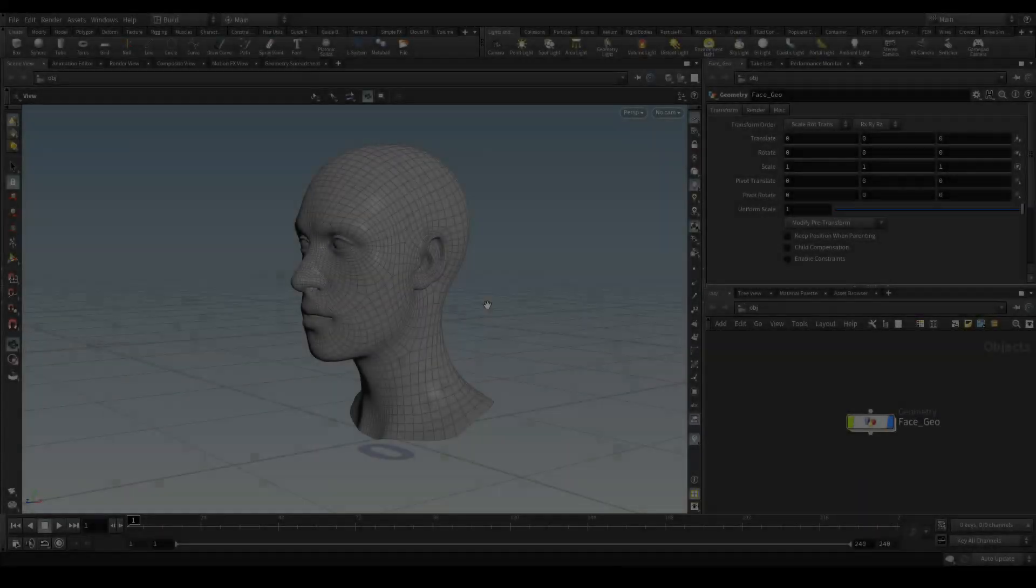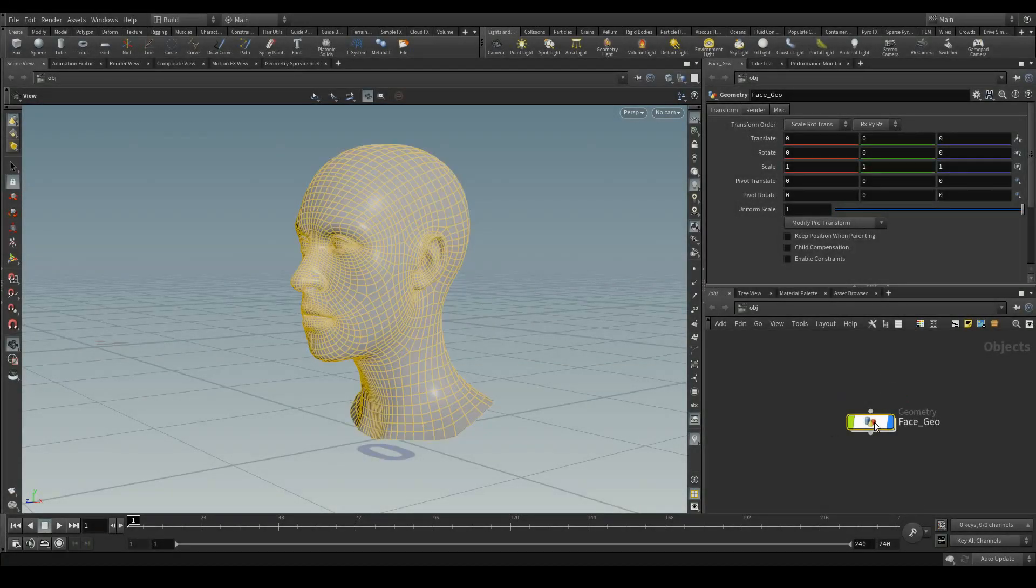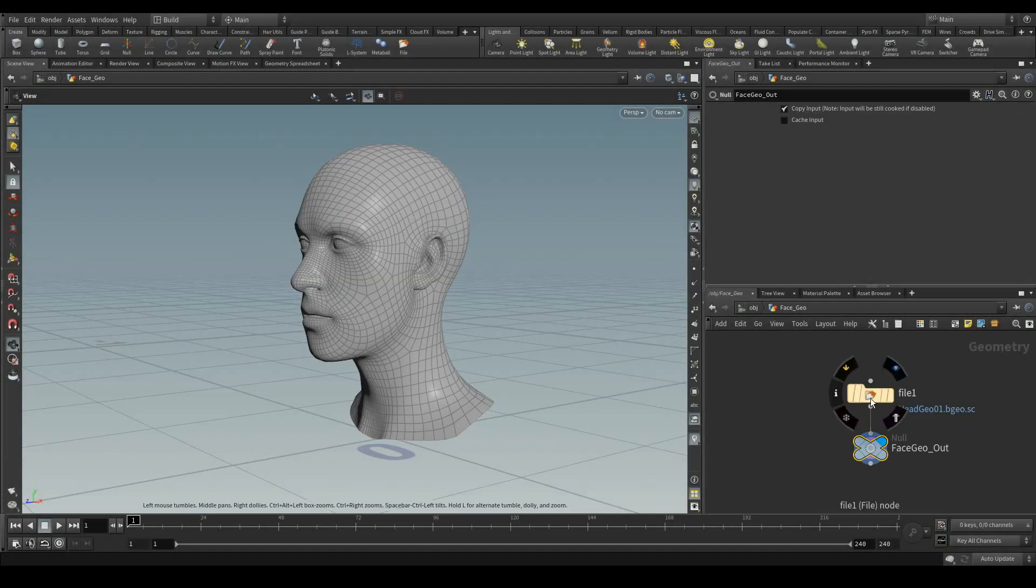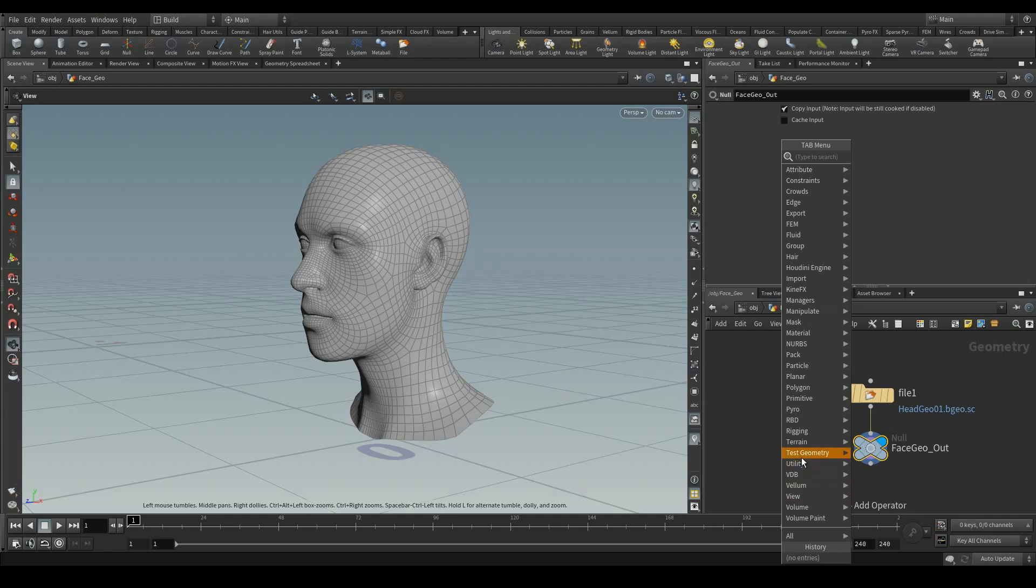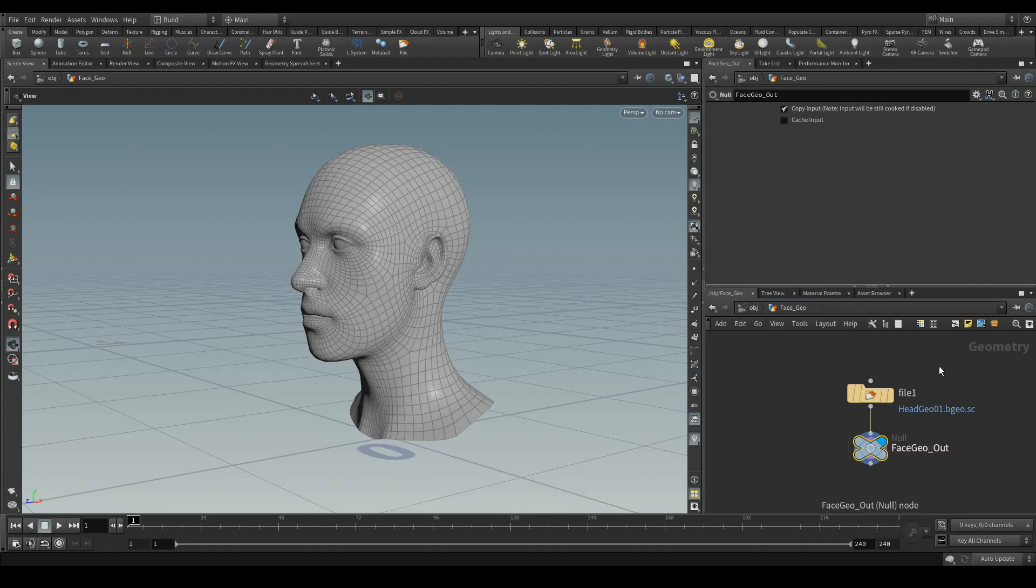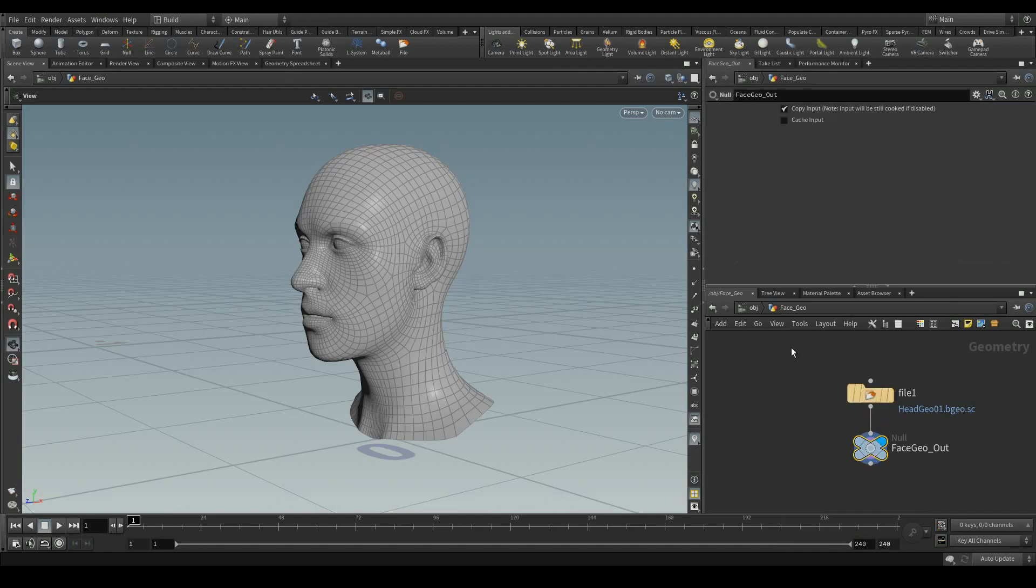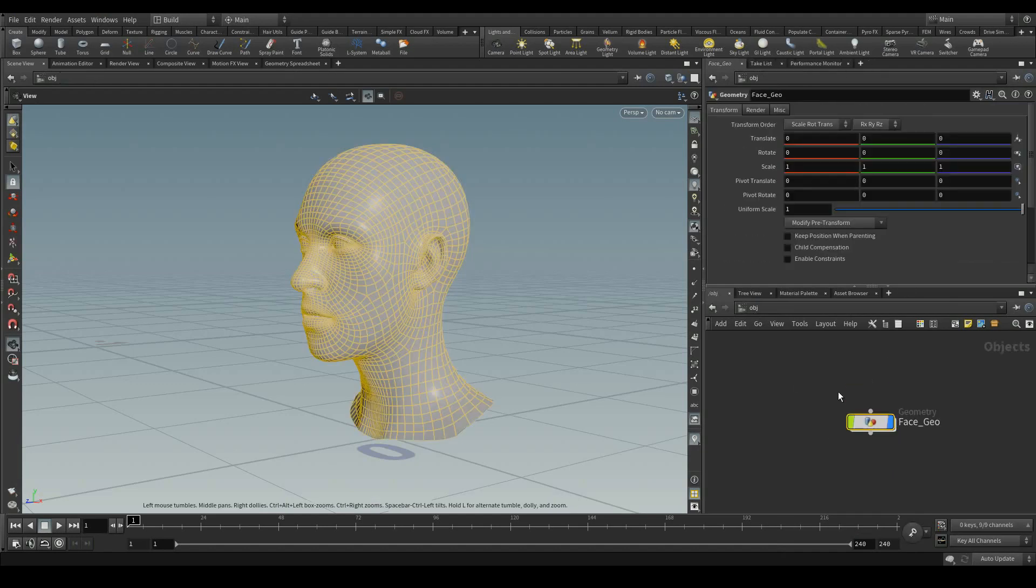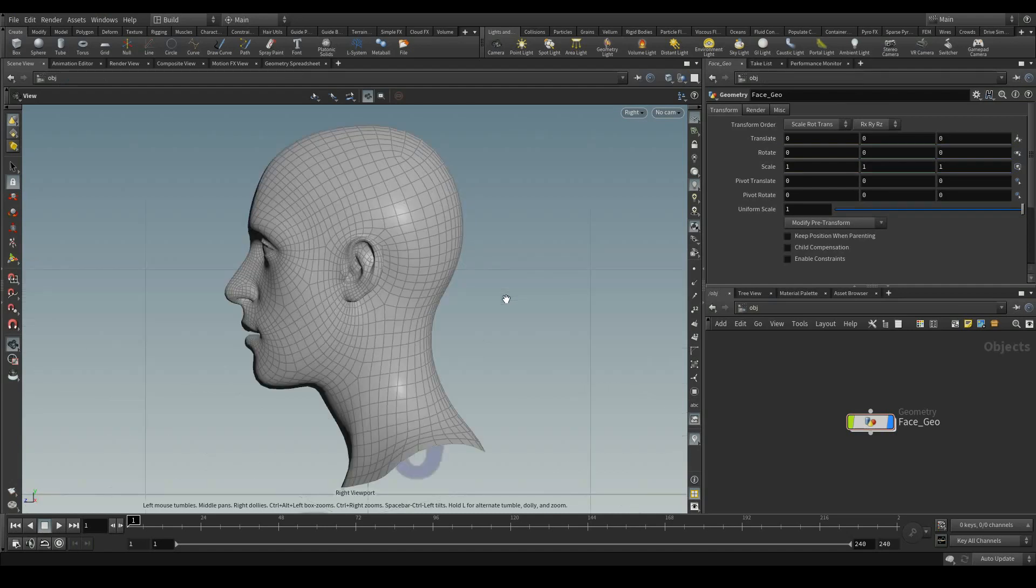This is just a template head which you can get inside Houdini itself. I have just imported the geometry and taken the out through null. For this head, I have just drawn three bones for the neck, head, and for the jaw.